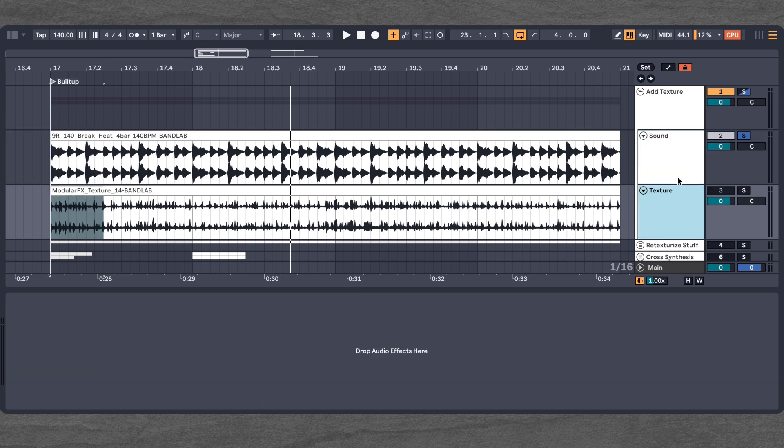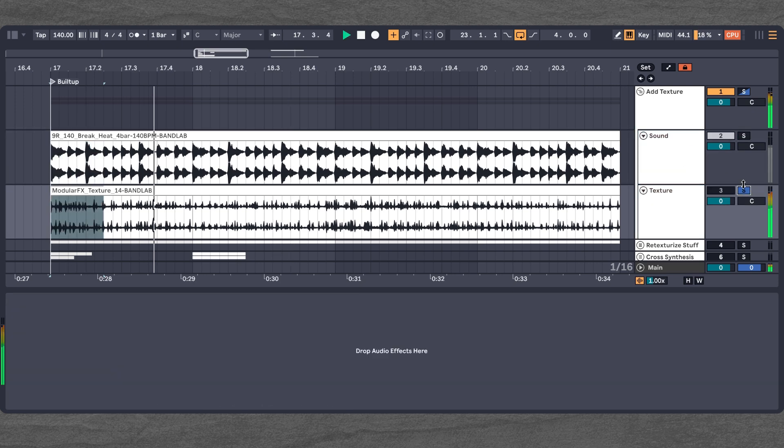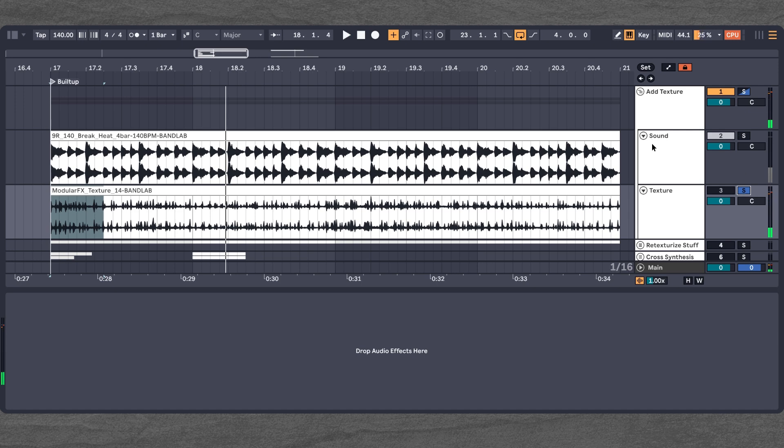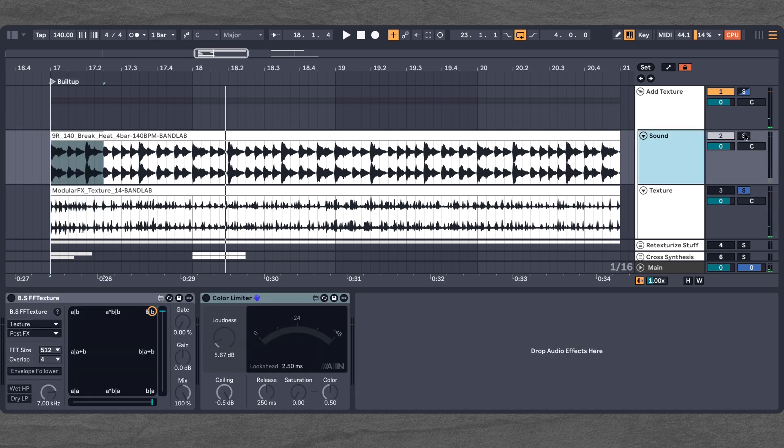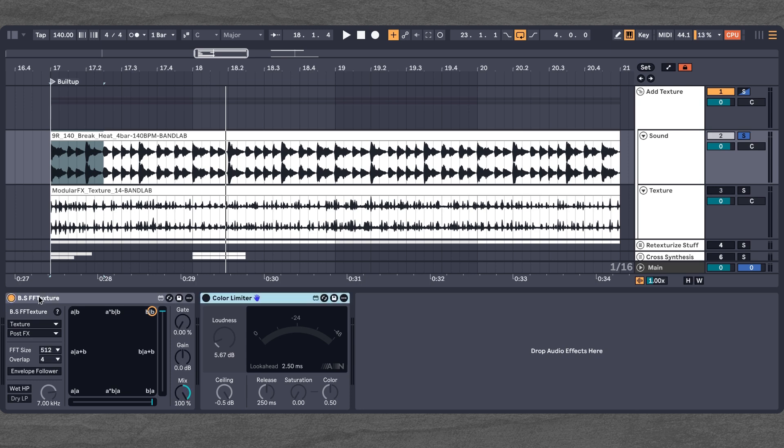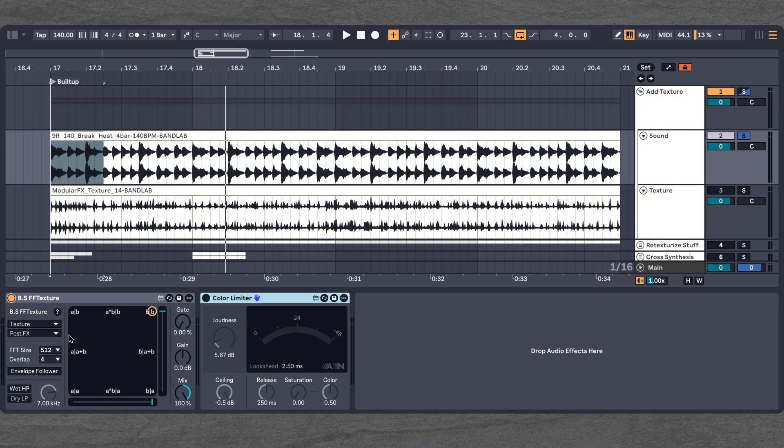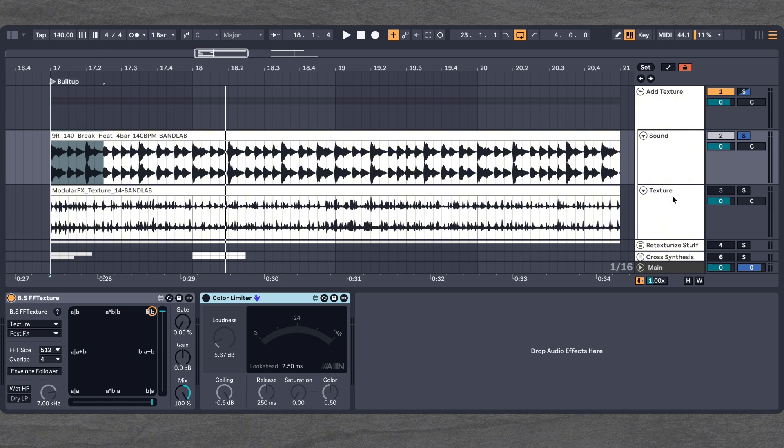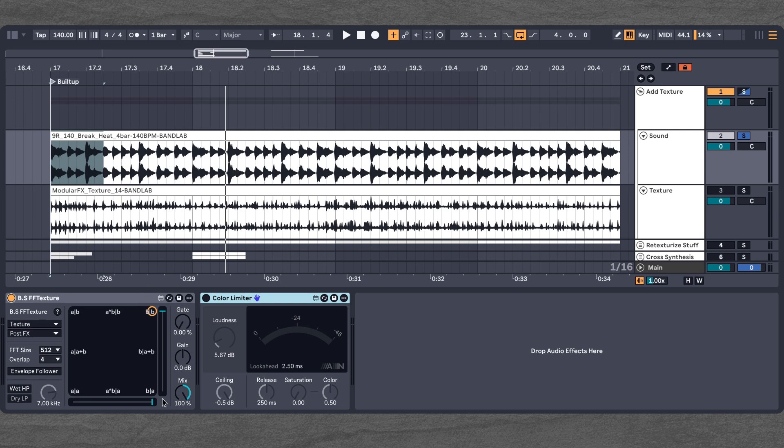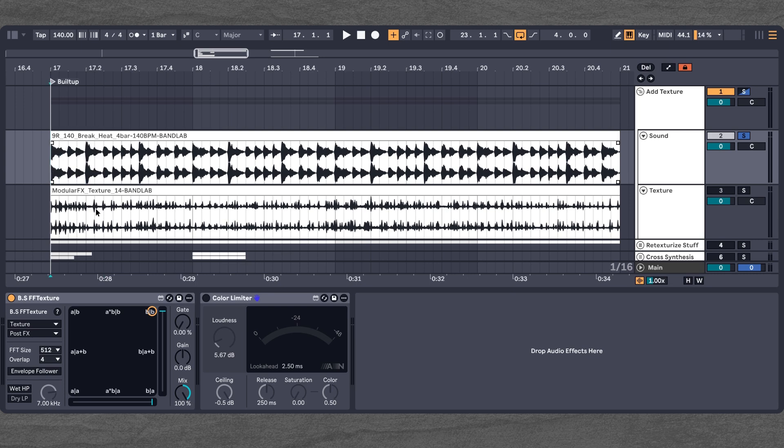So this is how the drum break sounds on its own. Now let's quickly hear the texture as well. So now we want to add this texture to our sound. We're going to turn on BS FF Texture. We already selected the texture with the post effects as the sidechain input. And we have disabled the texture here. So we only hear it through the FF Texture. The mix is 100%. So if we play it, now we should only hear the texture.